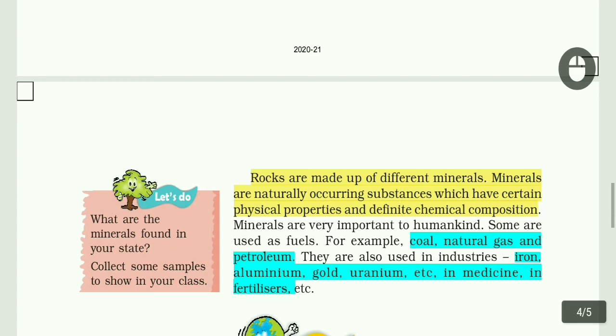For example, coal, natural gas, and petroleum are minerals used as fuels. They are also used in industries - aluminium, gold, uranium, etc. - and in medicine and fertilizers.